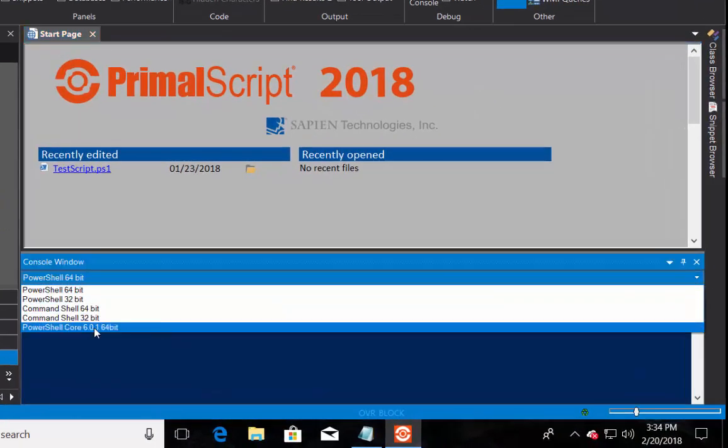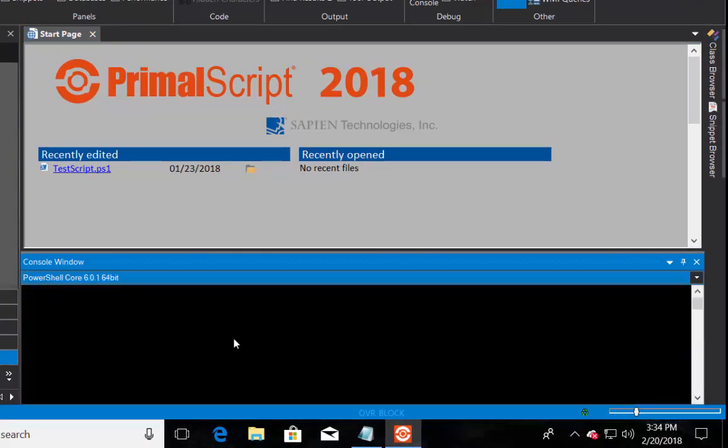Then, click on the console window's arrow down bar to see the list of all available shells you can use within Primal script.